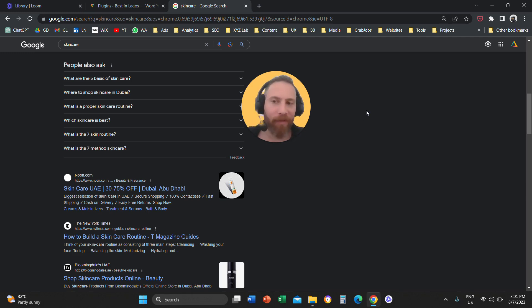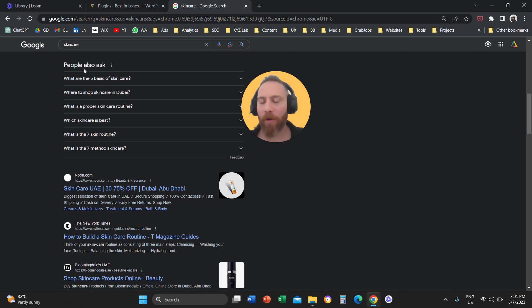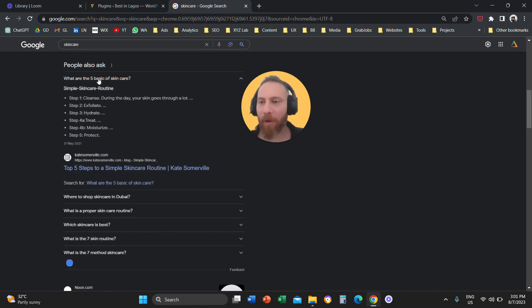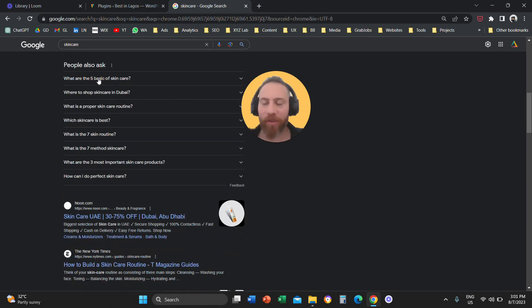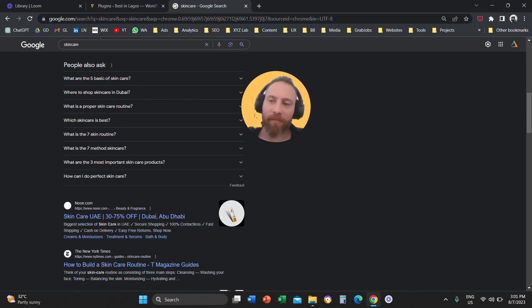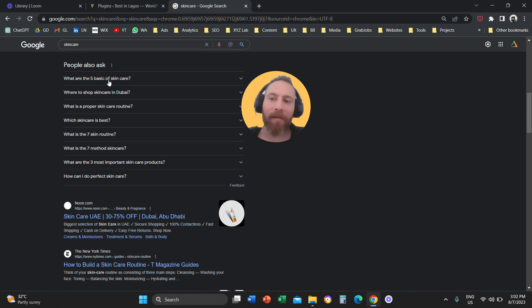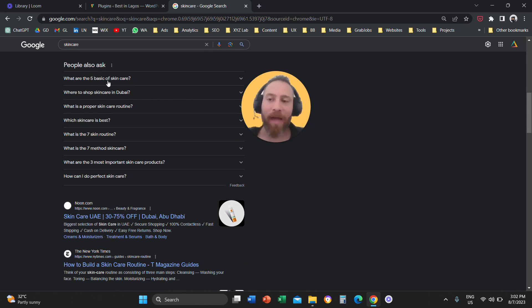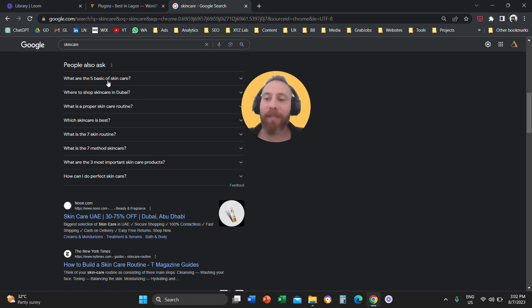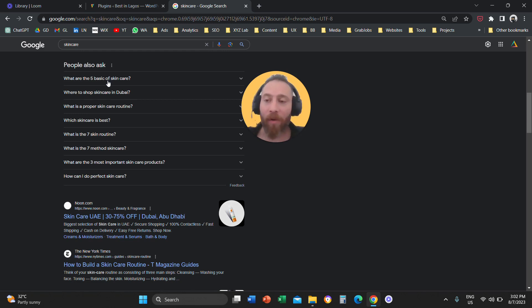What is an FAQ schema markup? For those of you who want to be featured under the People Also Ask section, when people type in a query, you have this section called People Also Ask, and here we have certain answers that come up. These answers don't come magically. They come up because the website owners applied what we call FAQ schema markup on their websites.